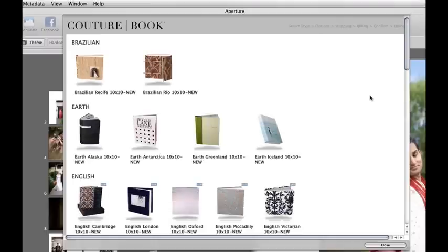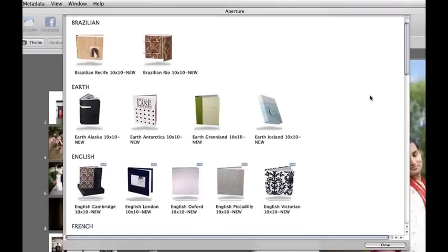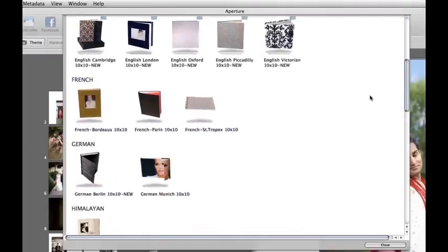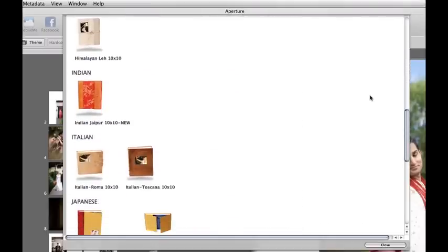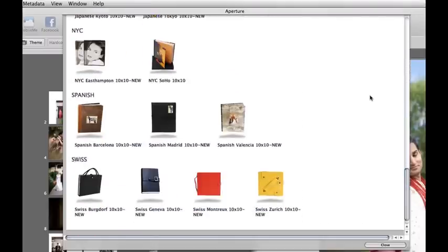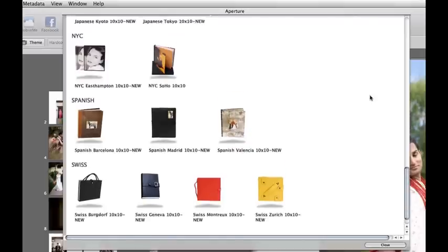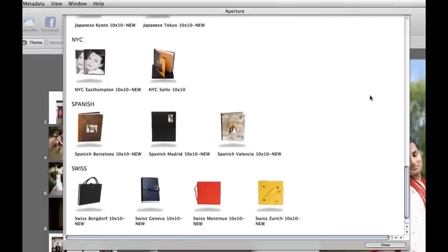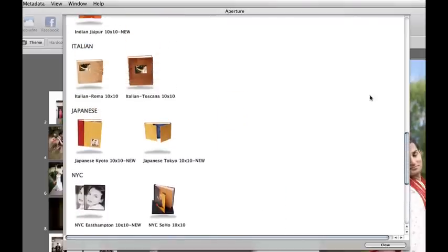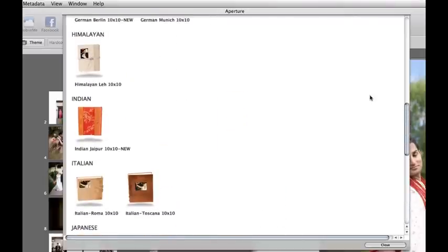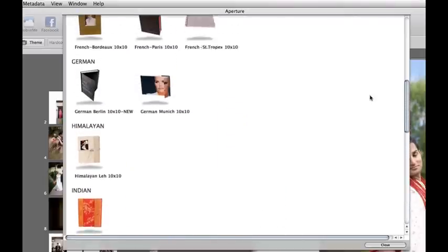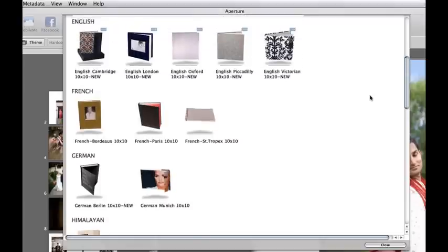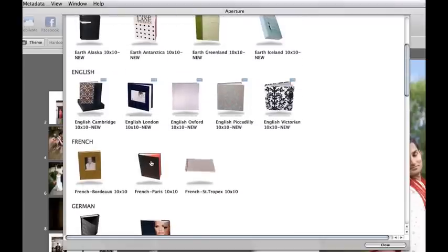Here you get the options of which book you'd like to choose with the design that you're sending. So let's take a look at the layouts and see which one we want to do today. One of my favorites is the French Paris, of course.